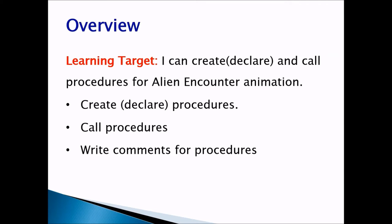Learning target: I can create, declare, and call procedures for an alien encounter animation. In order for us to do that, I will create procedures, call procedures, and I will write comments for each procedure.